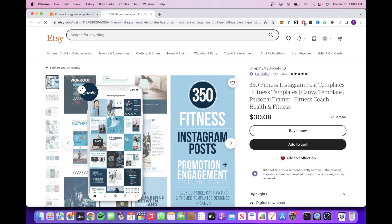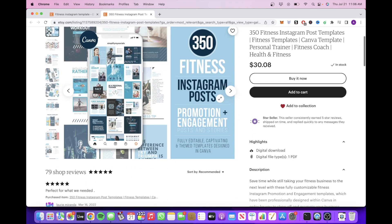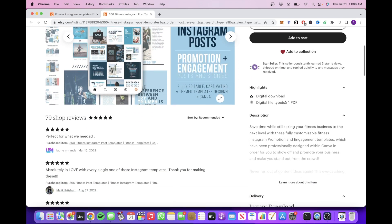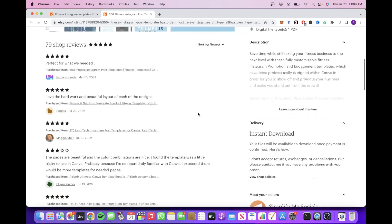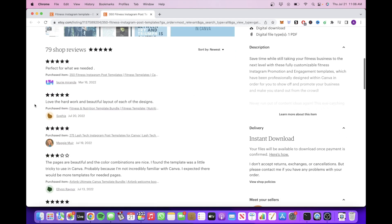So in order to find out if this person is actually making sales with this product, we will scroll down to the review section and filter by newest. We're going to total up the number of reviews within the past two months or so.